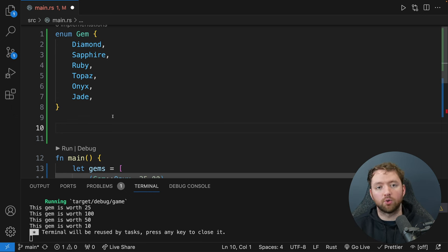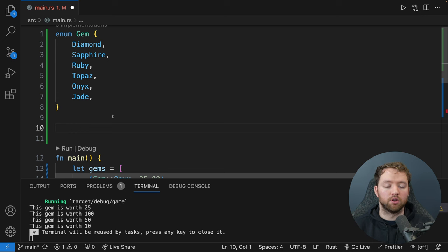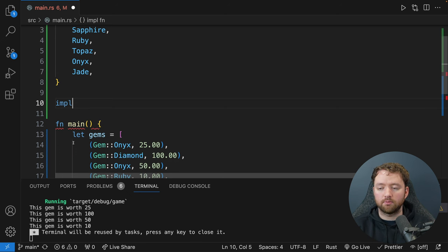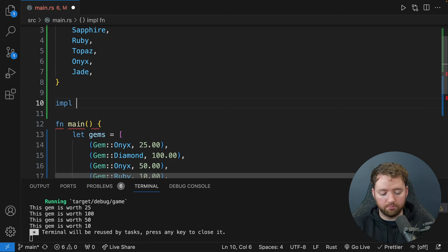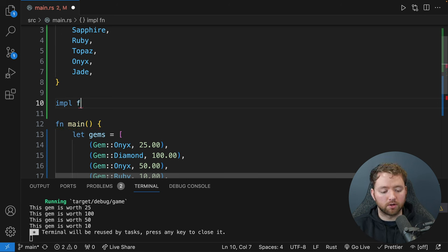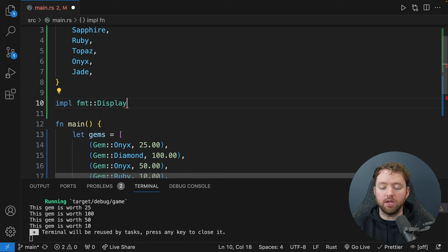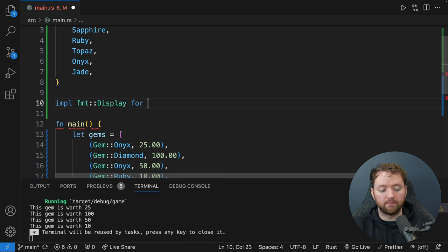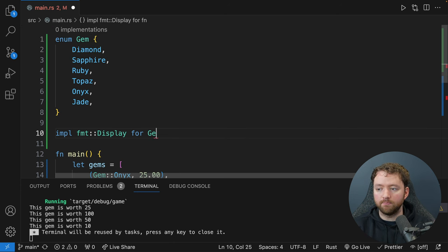All we have to do in the function body is use the write! macro, passing the formatter and some output. For now let's just say 'test' and return that — removing the semicolon to return it. That will get rid of the type mismatch error. We don't just want to output 'test' — we want to match the instance against all the different values to decide what to write. But for now, we can confirm that gem.0 no longer complains.